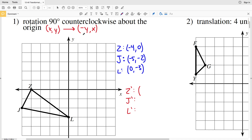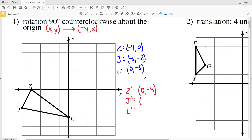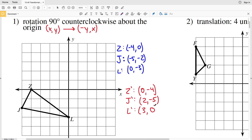The new x-value will be the opposite of the original y-value. For Z, the opposite of 0 is 0, and then we keep -4 as the y-value. For J, the new x is the opposite of -2, which is positive 2, and the y becomes the original x value, -5. For L, the new x is the opposite of -3, which is positive 3, and y is 0.